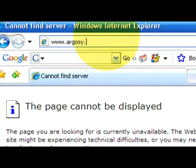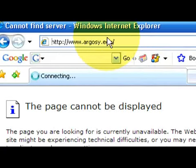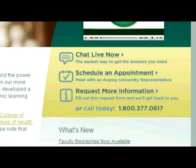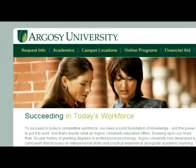If you have additional questions regarding financial aid, you can visit our website at www.argosy.edu.